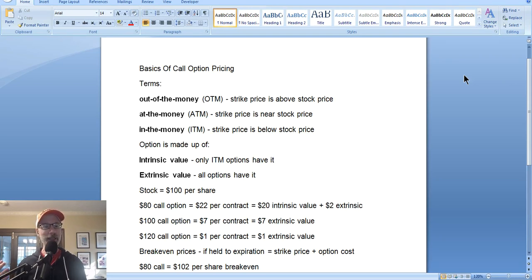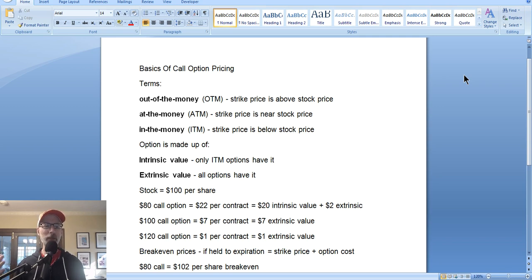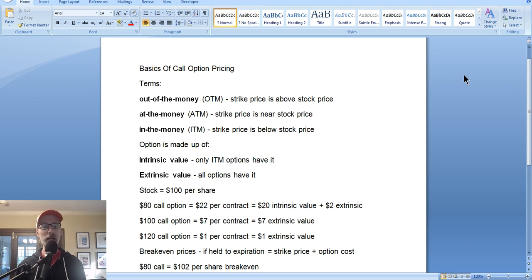Last week we went over some of the initial options trading basics, talked about call options, and got a long list of questions from last week on specific areas of the pricing of options. So today I will discuss a little bit more about how we term certain strike prices, how their prices come about, and how to figure out the break-evens of certain prices.